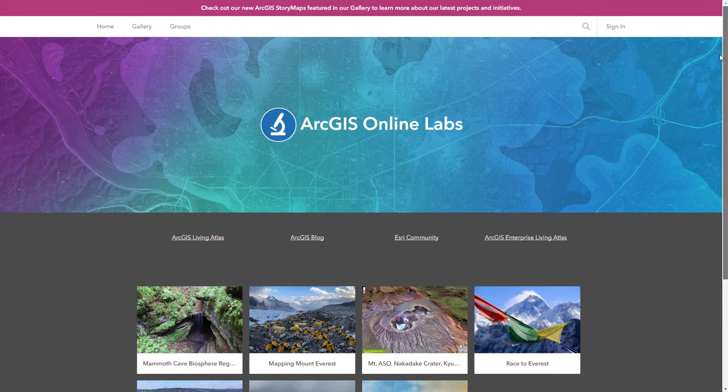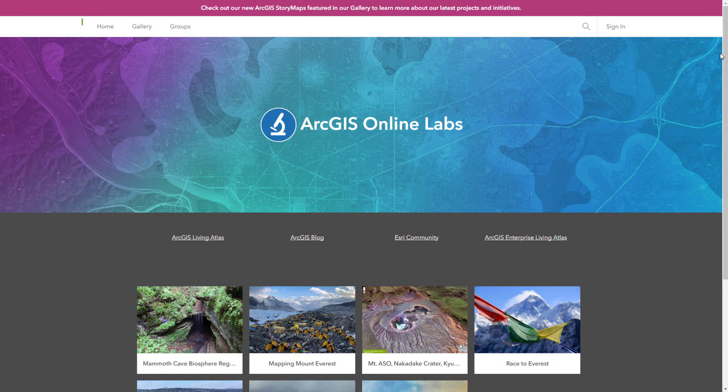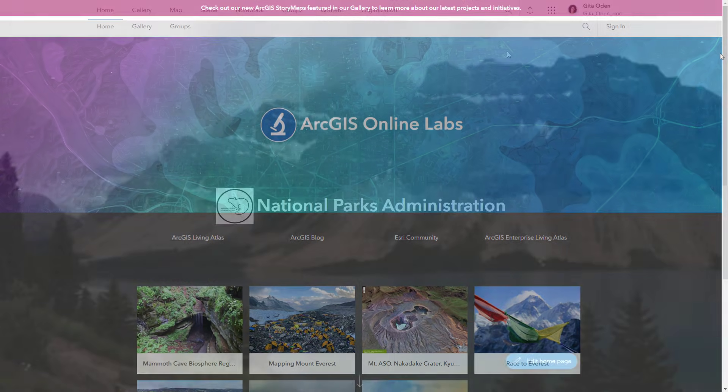Information banner messages appear at the top and bottom of your organization website pages, including home, gallery, and groups.